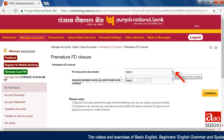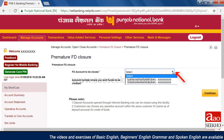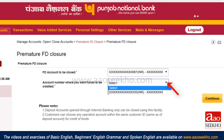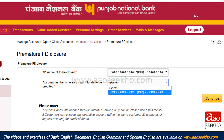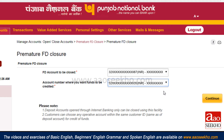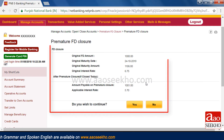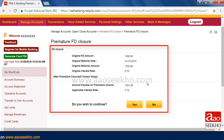You can see the list of all your FDs in the drop-down menu. Select the FD you want to close from this drop-down menu. Then select the account in which you want the amount received after FD closure to be deposited. Click on 'Continue', verify all the details of the FD closure, and then click on 'Yes'.